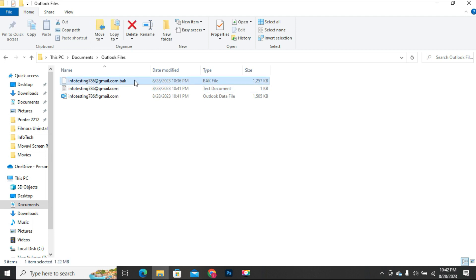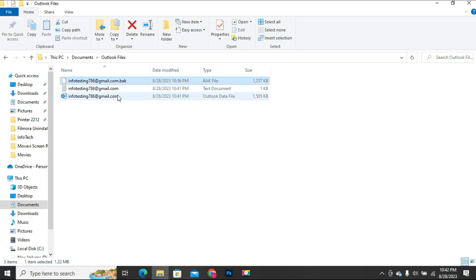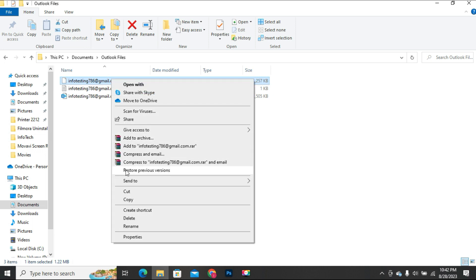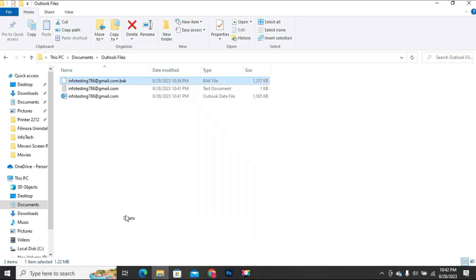That is why I mentioned in this video that it is important to check for enough space on the drive where the original PST file resides. Since we don't need this backup file anymore, so I will delete the backup file to make space on the drive.